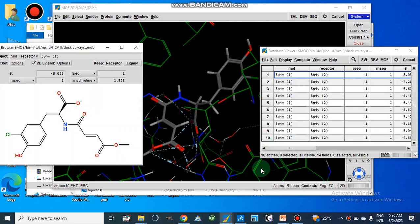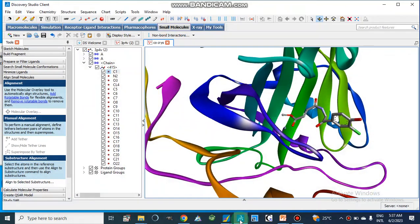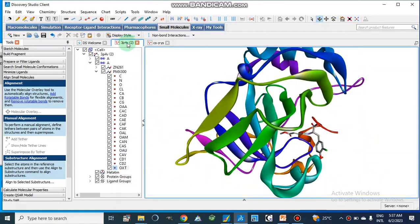Assalamualaikum, dear viewers. Today we will discuss how we can find or calculate the RMSD value — that is the root mean squared deviation value. For this purpose, first of all we should have a crystal structure of an enzyme-ligand target complex, or enzyme-inhibitor complex, and we can retrieve such structures from the PDB.